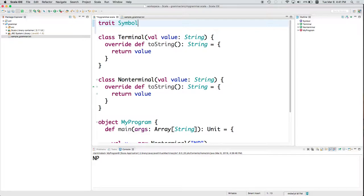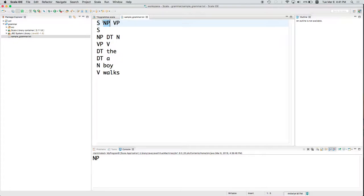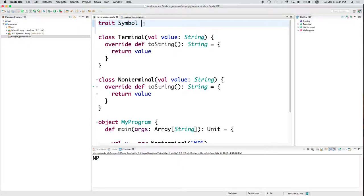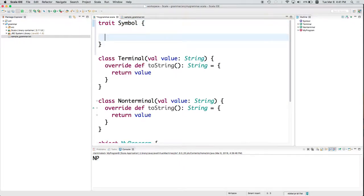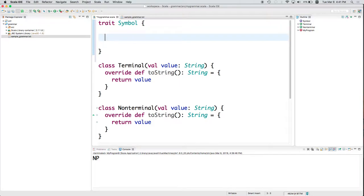So what does this mean? So I'm using symbol here in the sense that we used it over here. So a symbol is either a terminal or a non-terminal. Now, a trait is going to be kind of an abstract class. So it's saying the types of things that something might be.